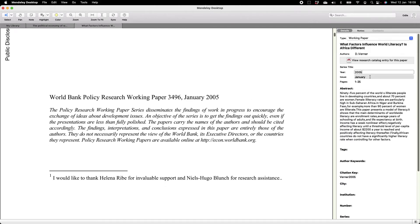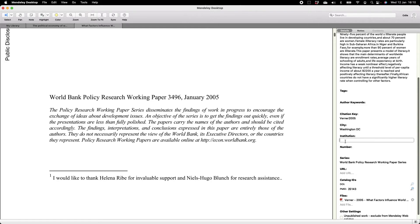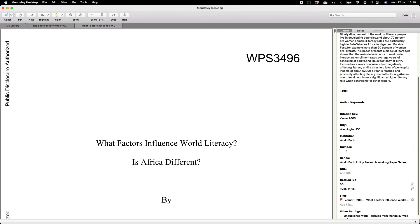This is a 2005 working paper. It doesn't need an issue, and page numbers are generally not relevant for a working paper since it's not part of a journal series — you'd just have page one to whatever. The next important field is the city; if you don't know where the working paper was published, use the city where the institution is based. The World Bank is in Washington D.C., so I'll add that. The institution is the World Bank, and the working paper number is 3496. If you have the URL, you can add it, but it's not a necessity.